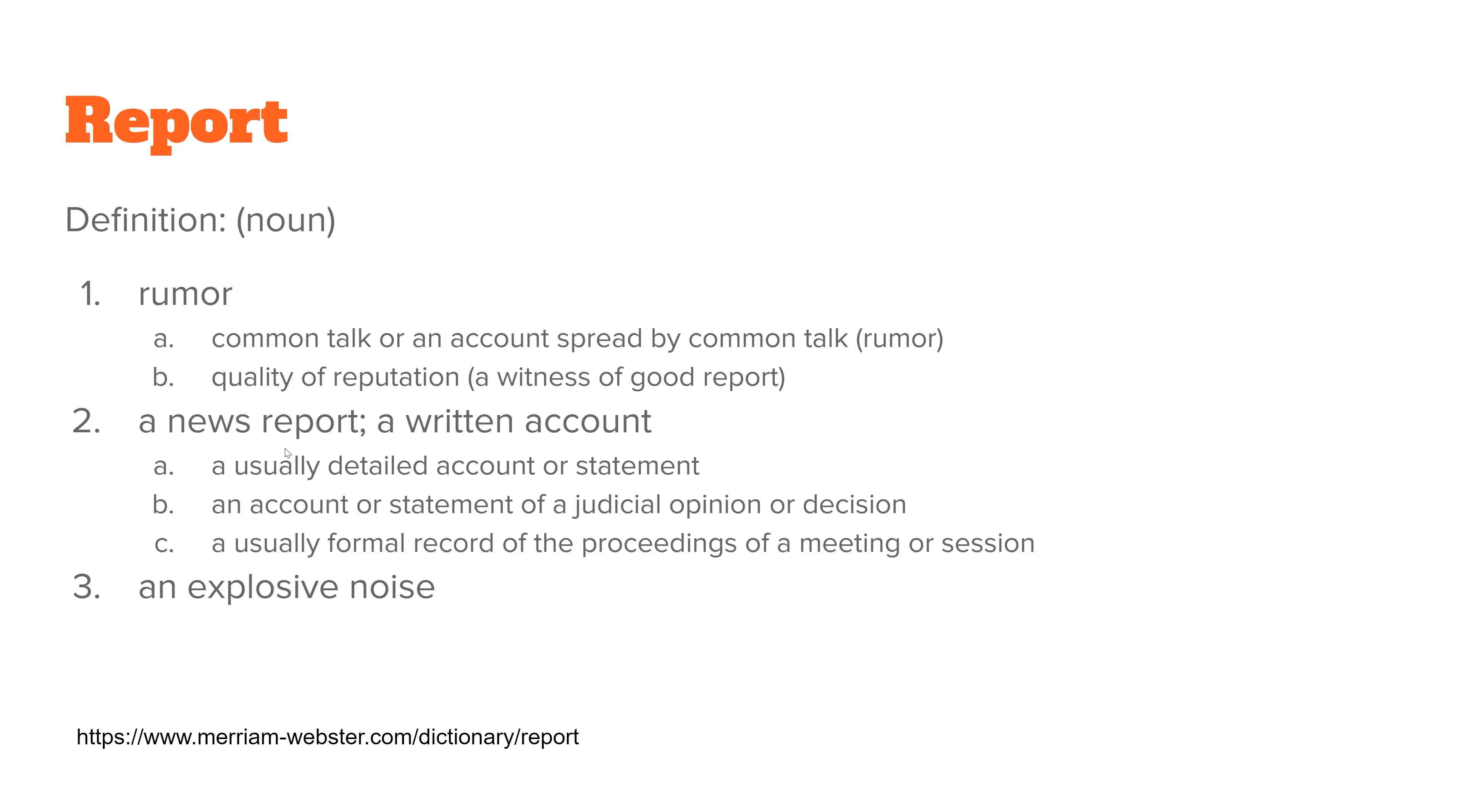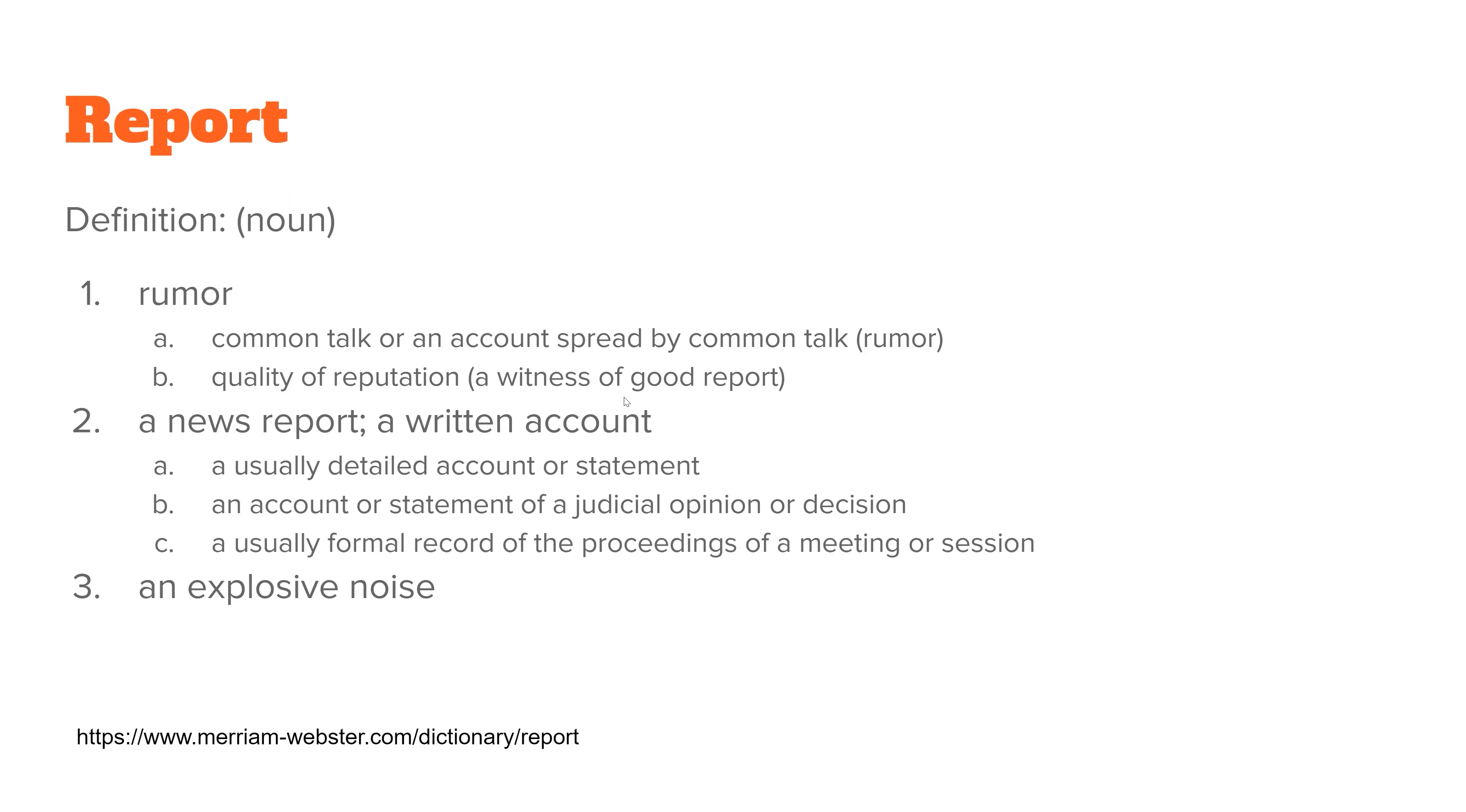Report also has a few other definitions, one of which is a rumor. So any common talk or anything spread around town, part of a reporter's job is listening to what people in their particular area are saying and check into it and see if something actually is news that needs to be reported. And a report is also an explosive noise. Whenever you go hunting and you shoot a gun, you'll hear a report. That's the noise that you hear after the action happens.